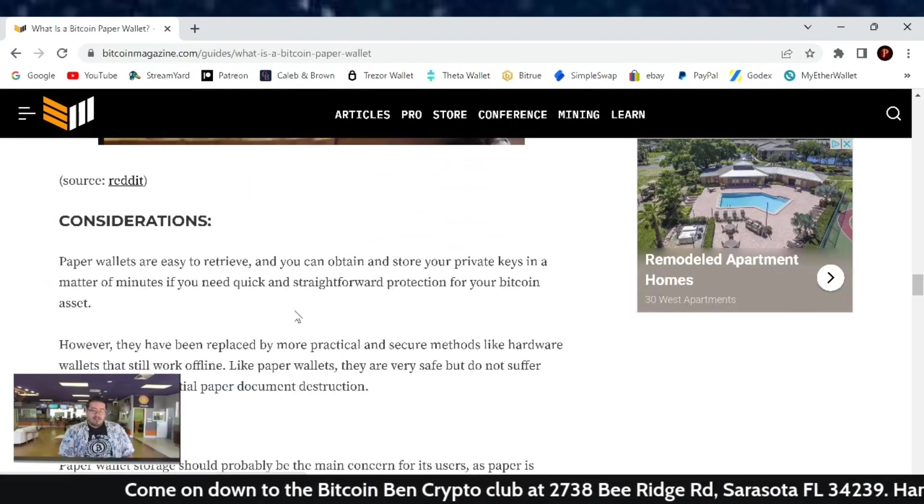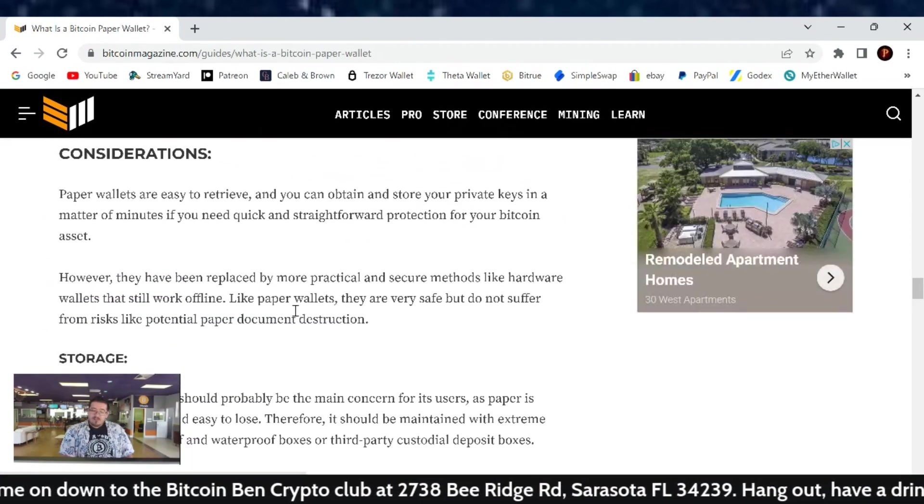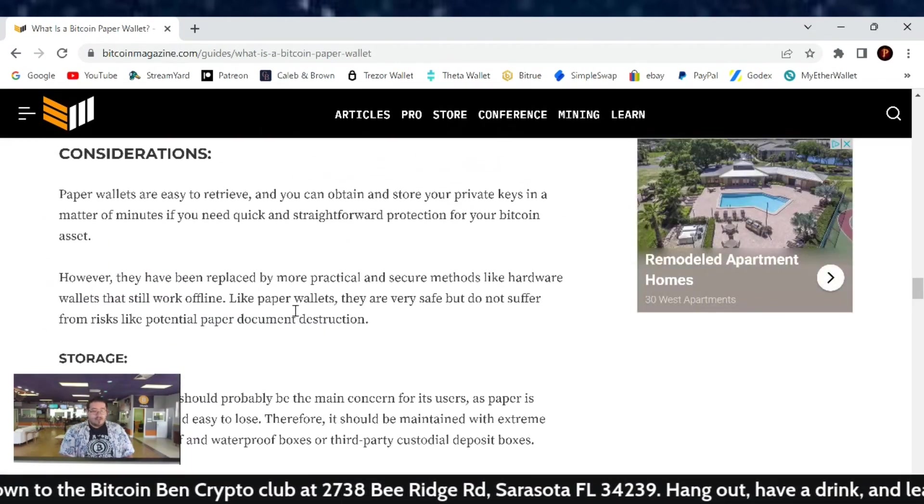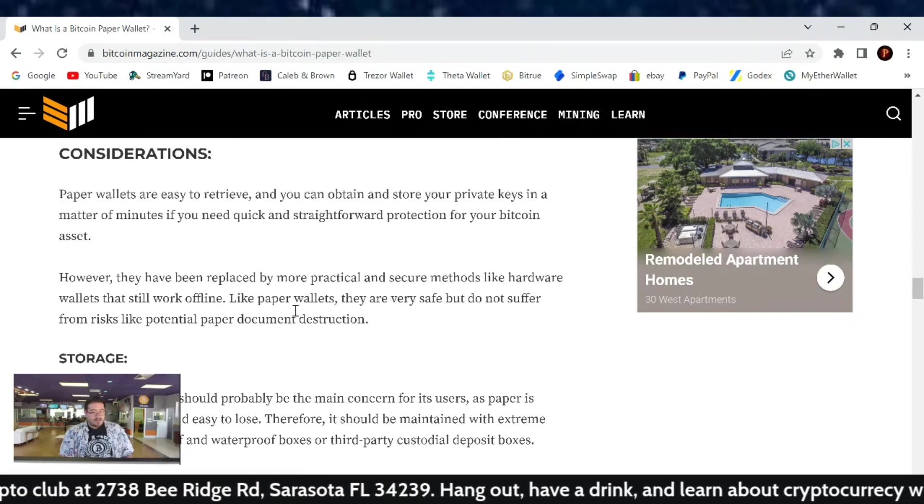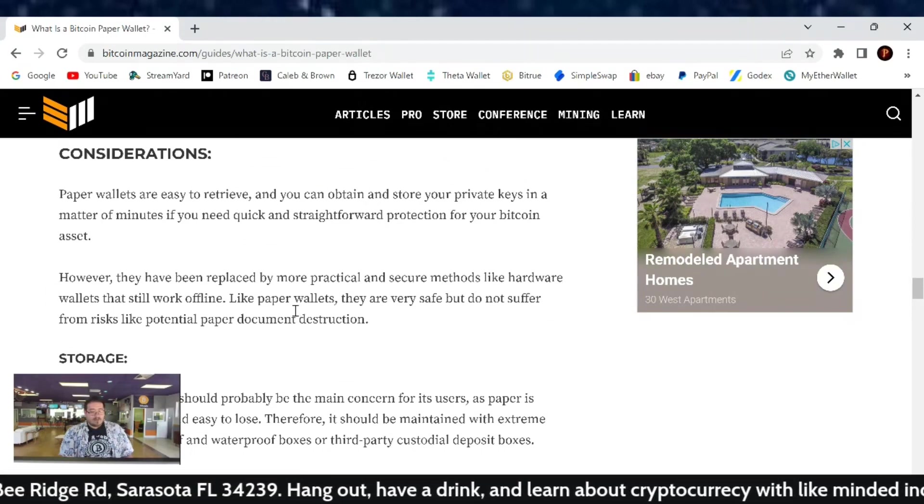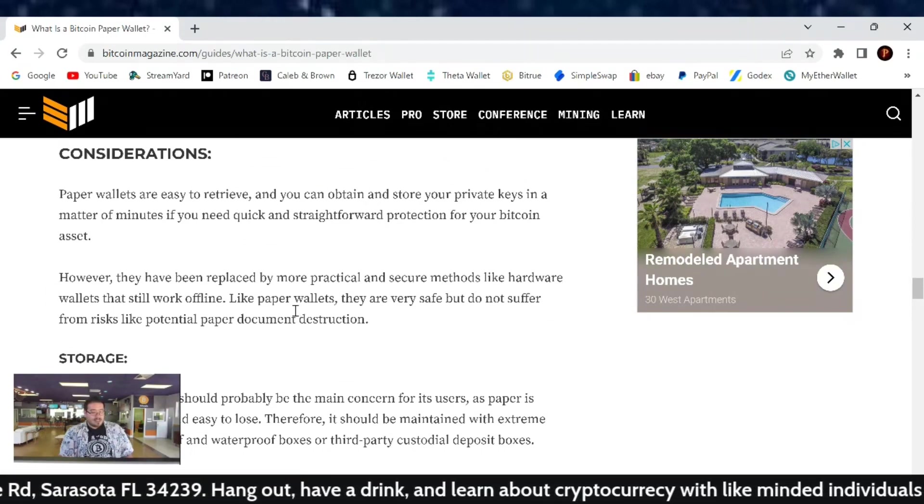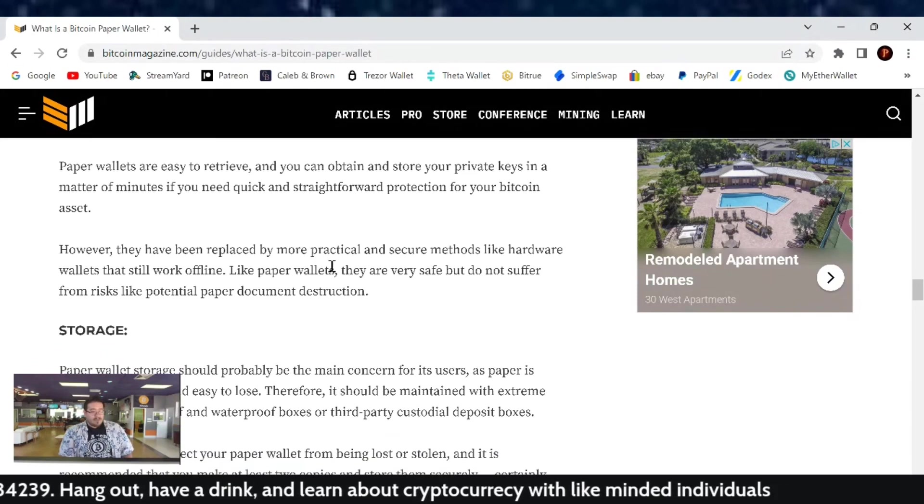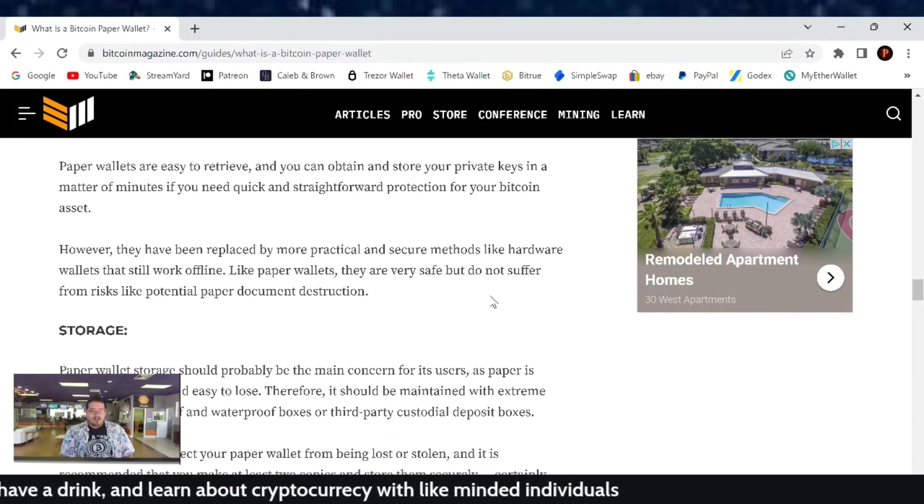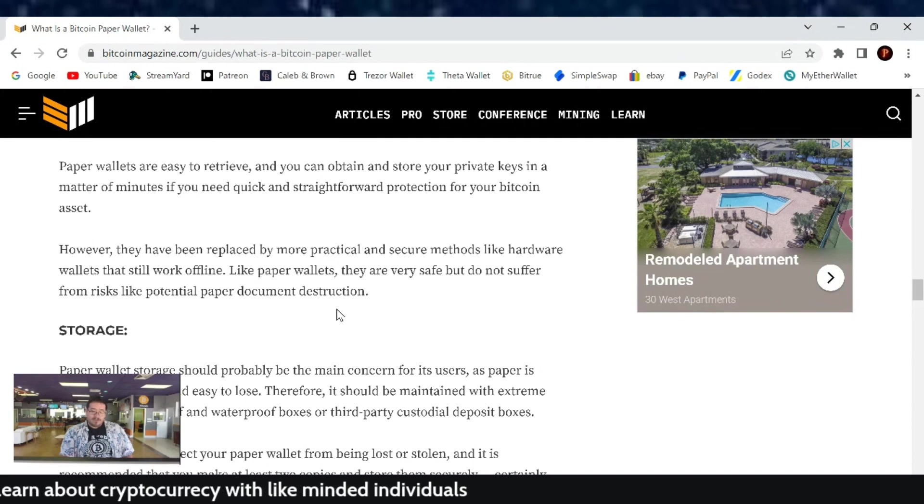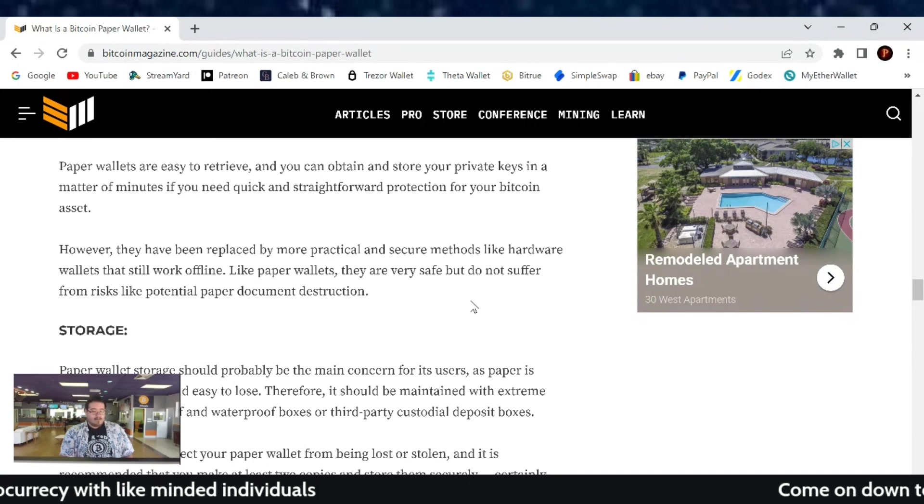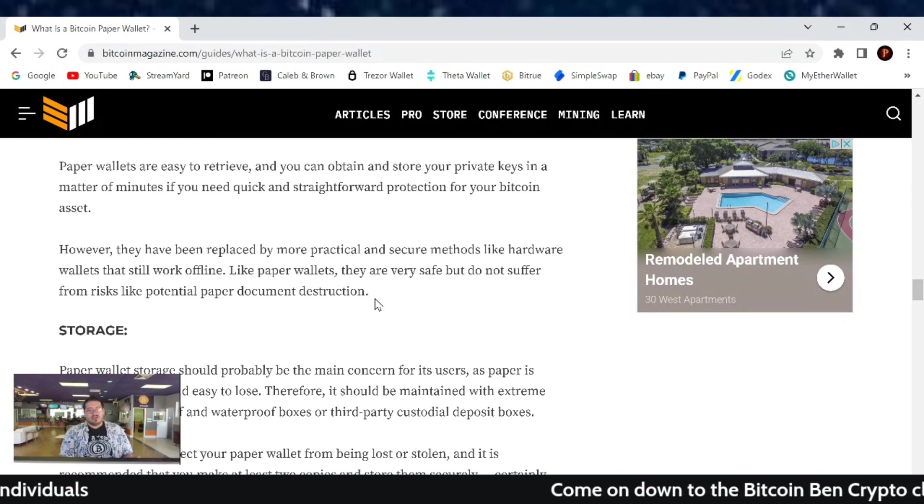Considerations. Paper wallets are easy to retrieve and you can obtain and store your private keys in a matter of minutes if you need quick and straightforward protection for your Bitcoin asset. However, they have been replaced by more practical and secure methods like hardware wallets that still work offline. Like paper wallets, they are very safe, but do not suffer from risk-like potential paper document destruction.